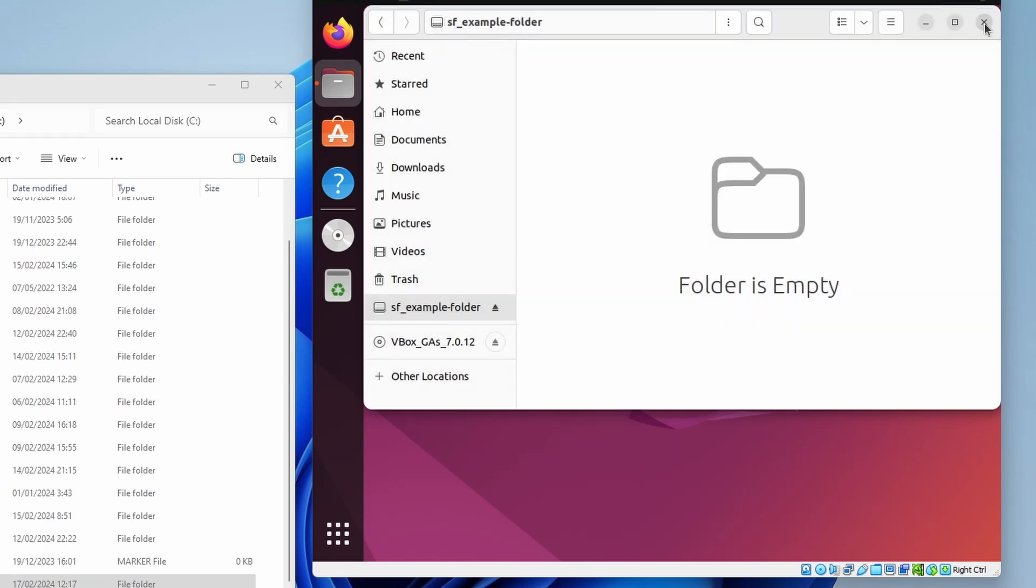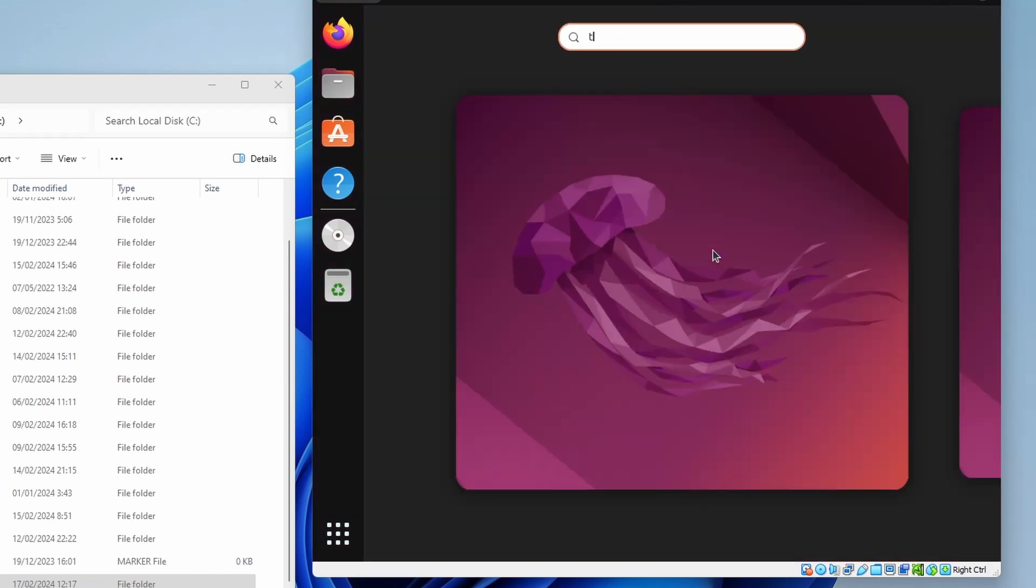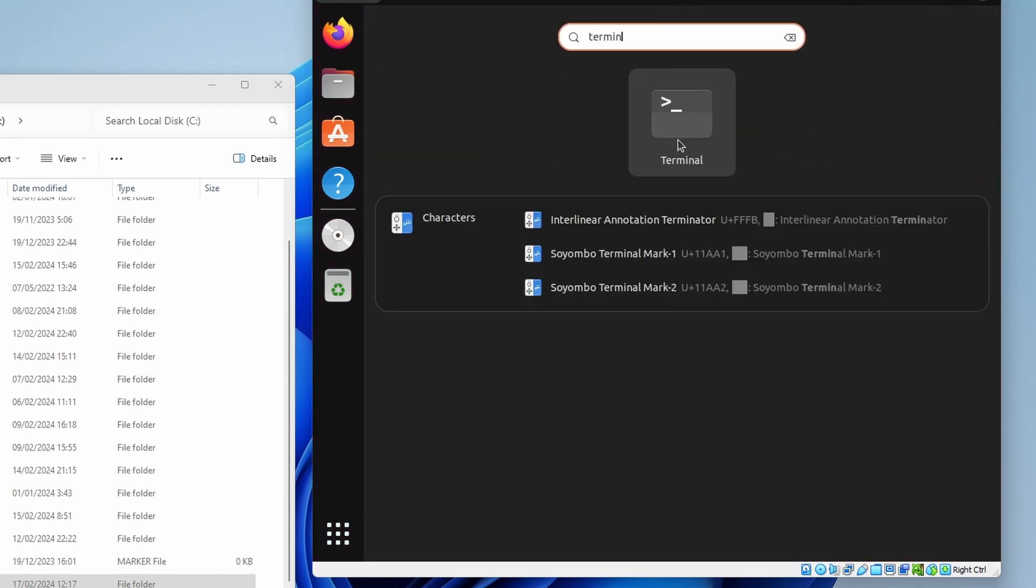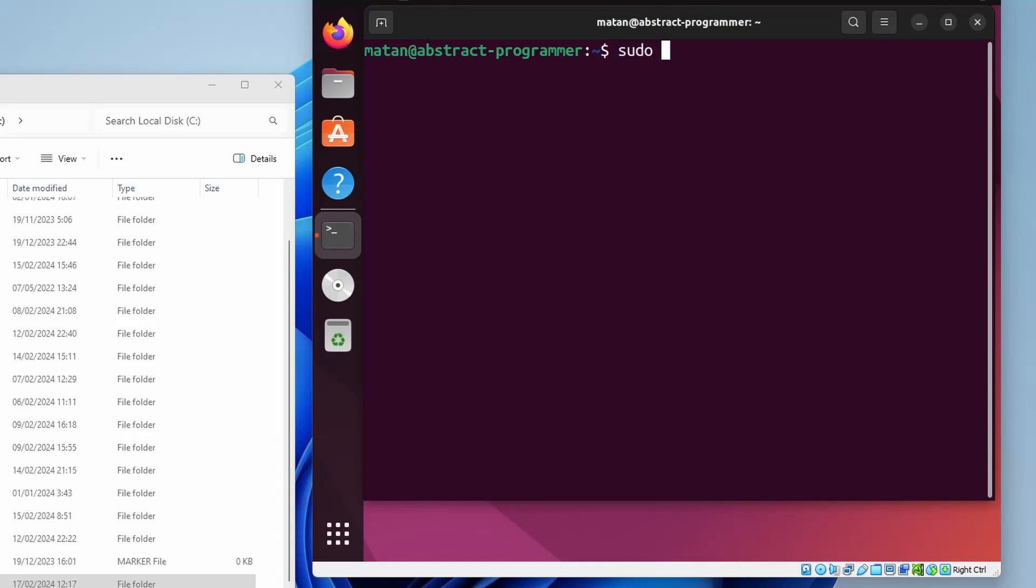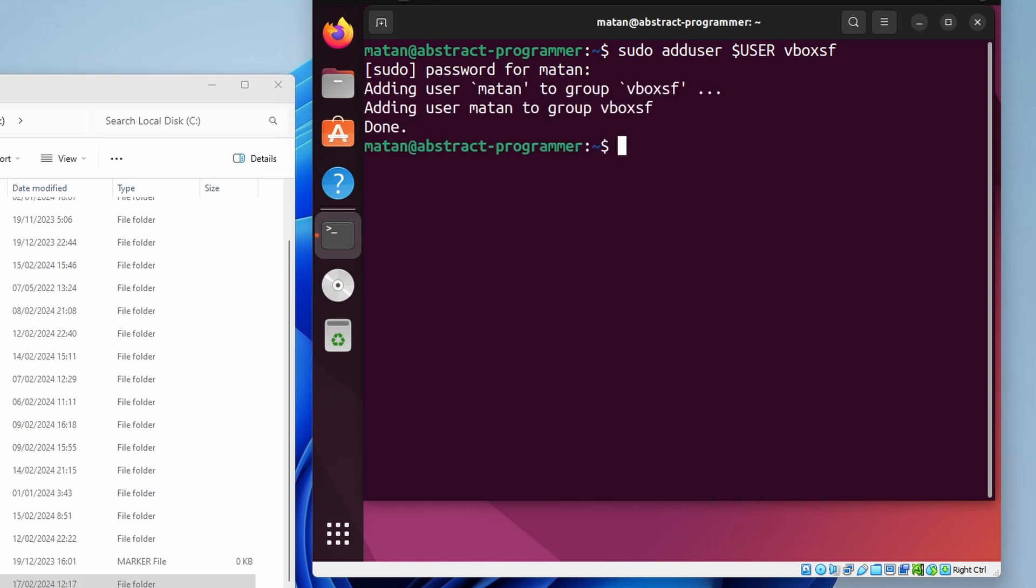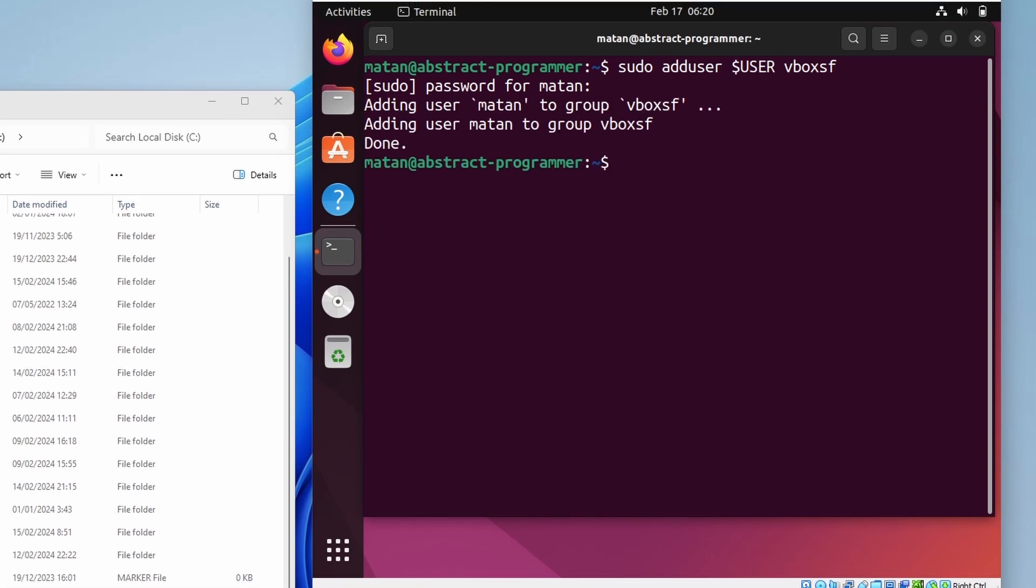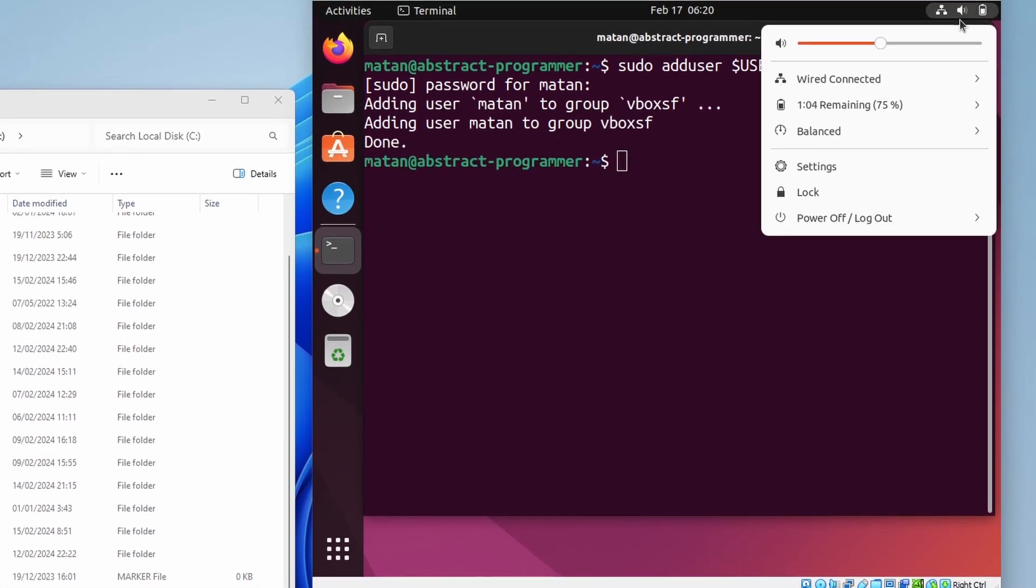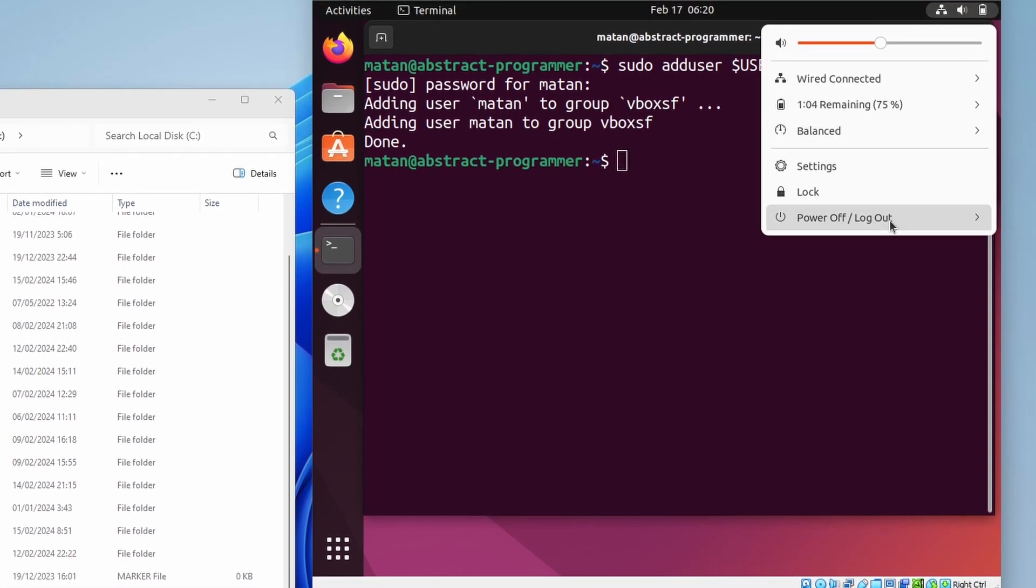To fix it, let's open our terminal and use the add user command to add ourselves to the vbox sf group. We now need to log out, then log back in for the group addition to take effect.